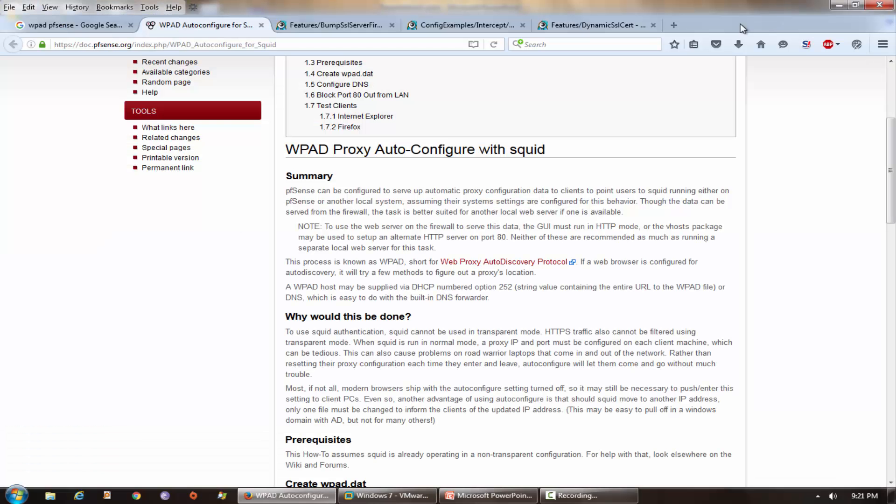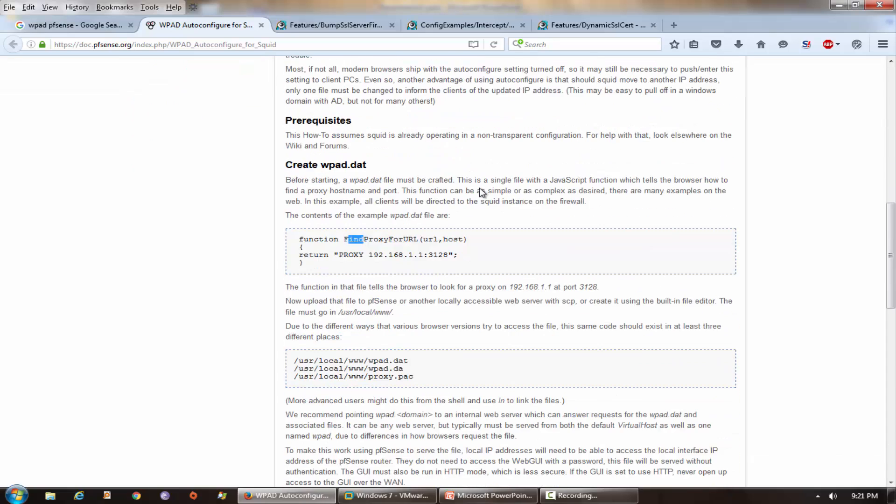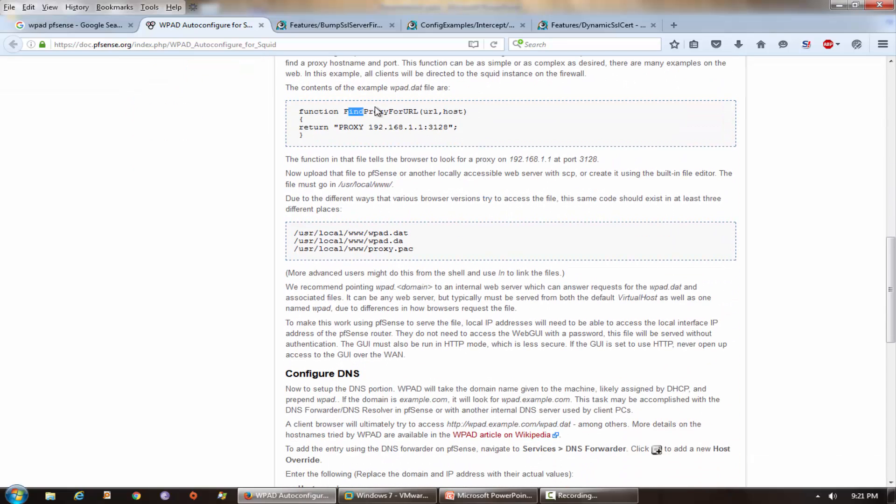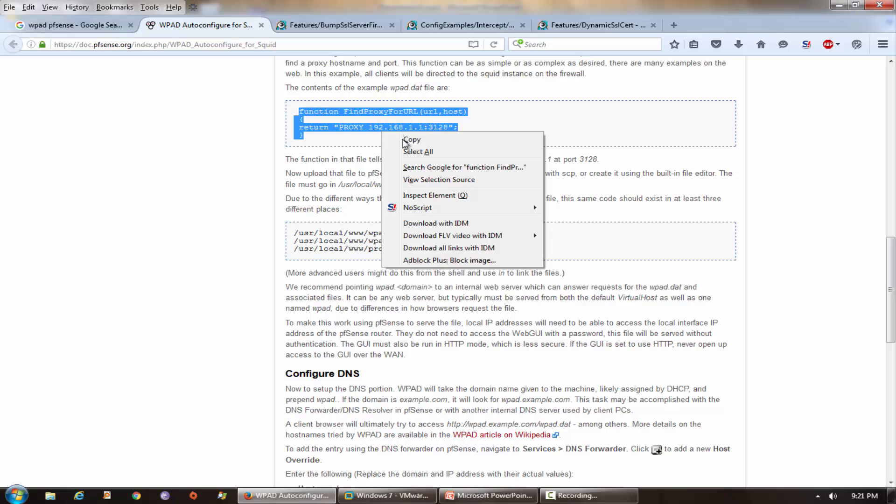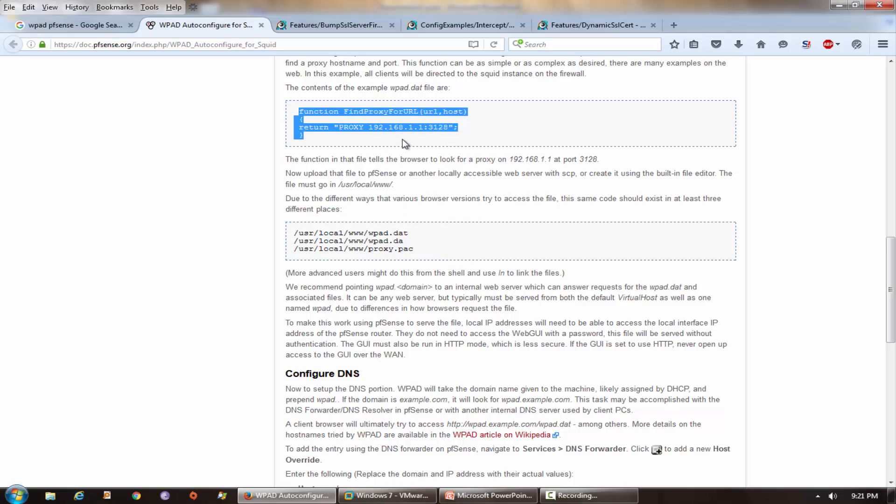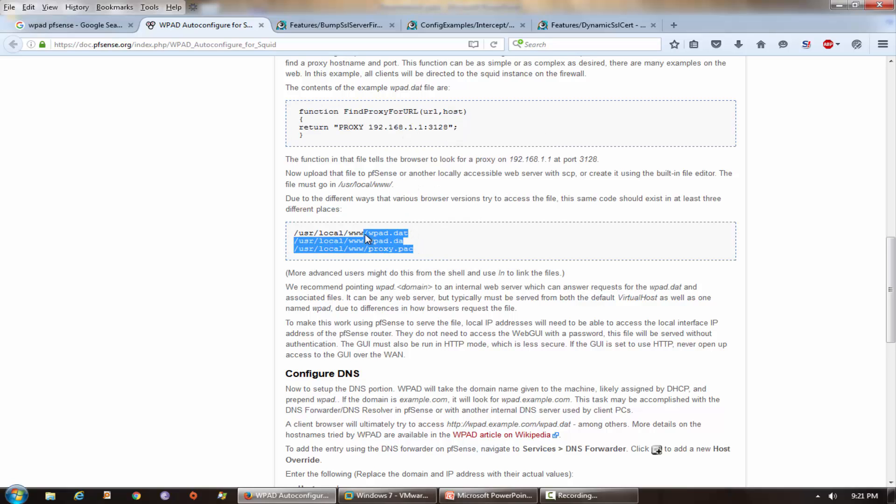So what we need to do - it's very easy. We need to just make one file with JavaScript function and argument is URL and host, and this function returning this IP address and port number. We need to make these three files and we need to place this on this path on firewall. That's it.